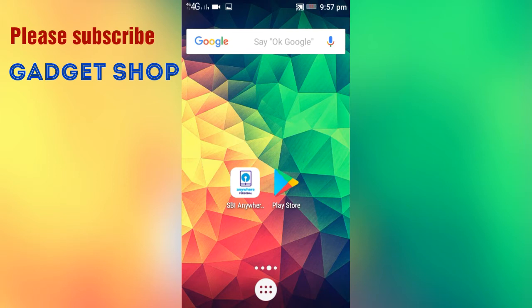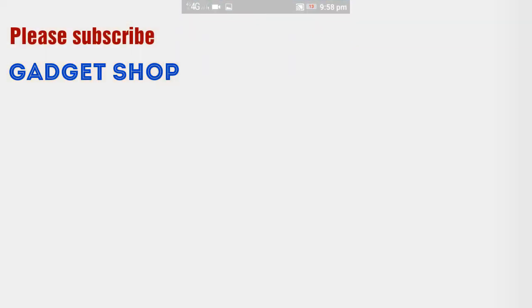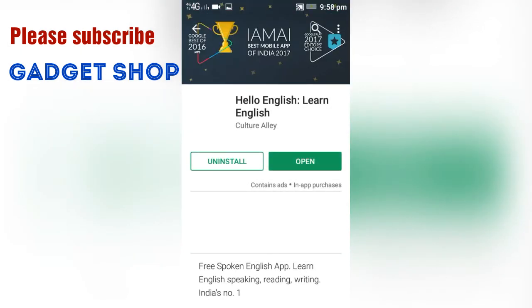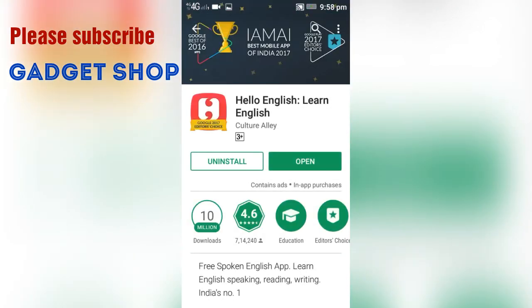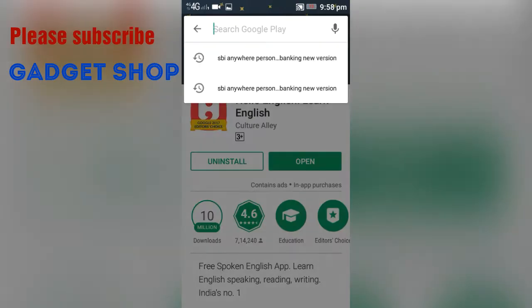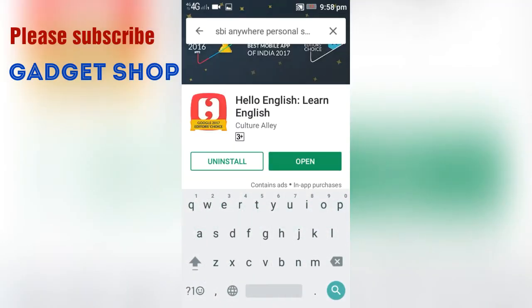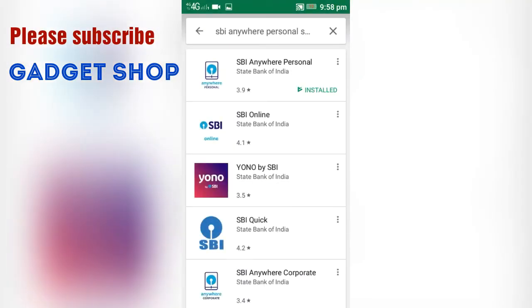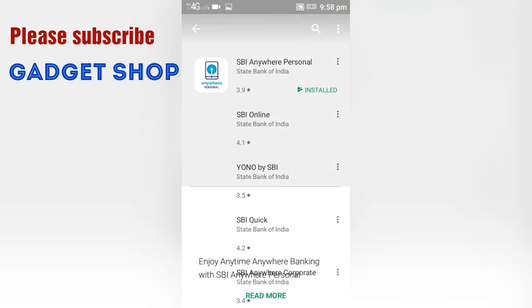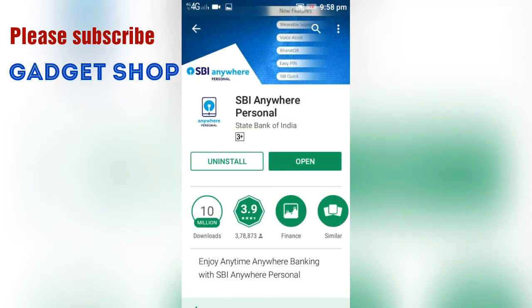Click on the SBI application. Click on SBI Anywhere.